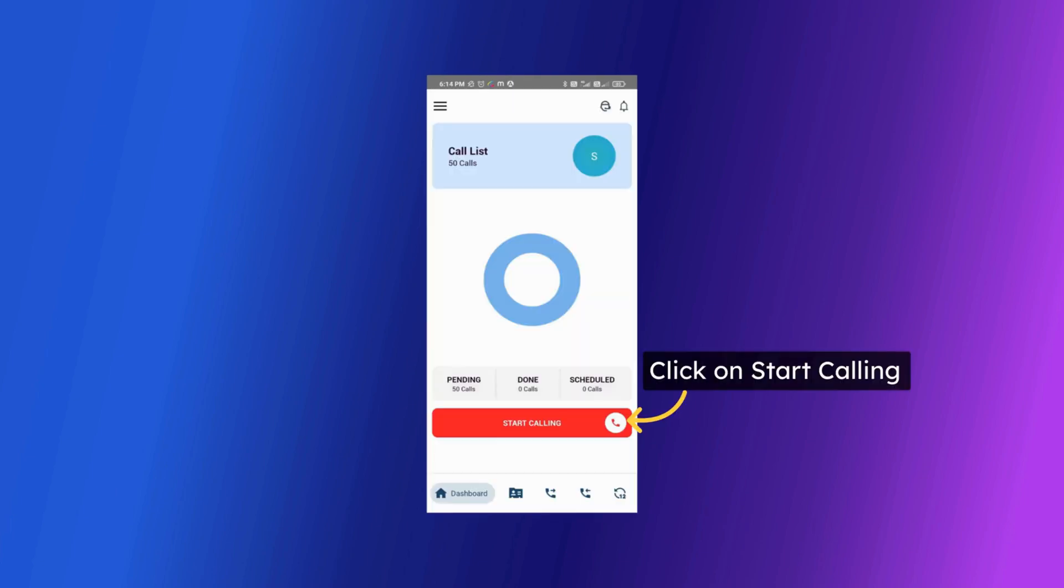As the list is loaded successfully on your Android phone you can now start auto dialing by clicking on start calling button.